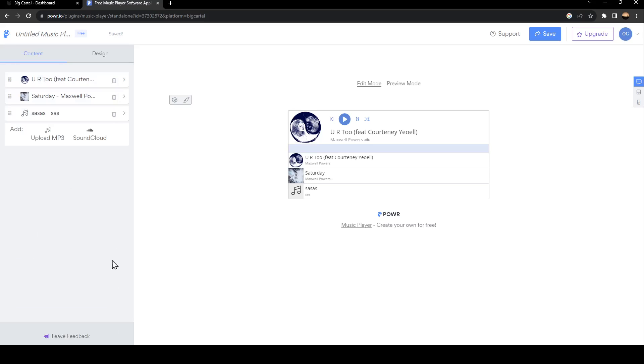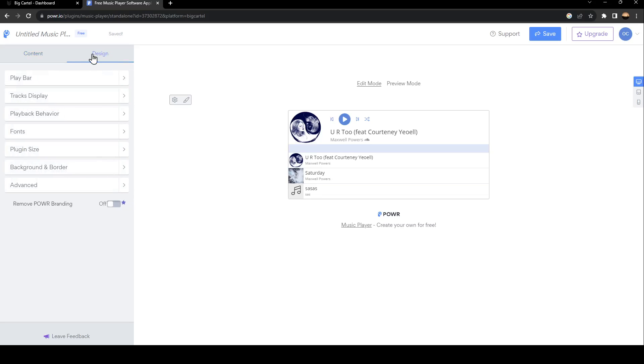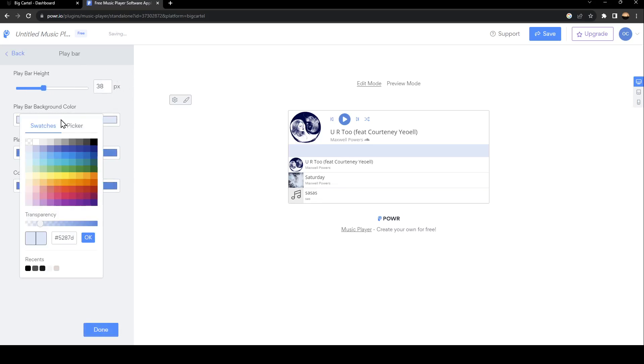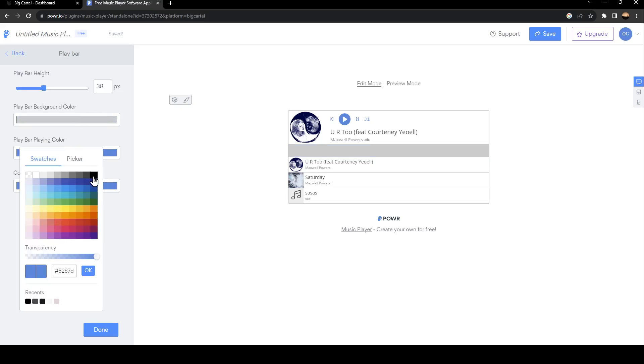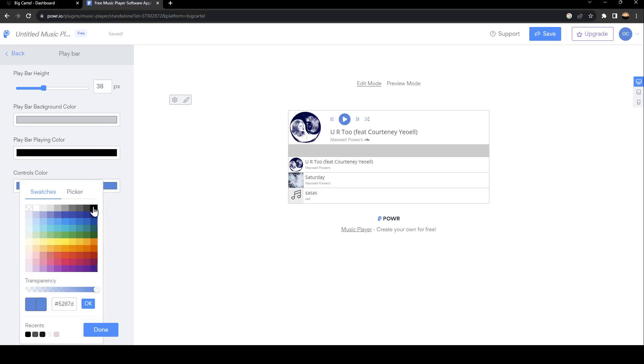Once you finish, go ahead and click on Done, and it will be added to this list. And then you can go to Design. Click on Playbar. For example, change the colors of the Playbar. For example, we're going to choose black.